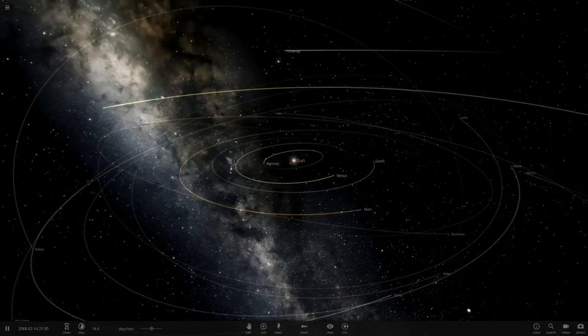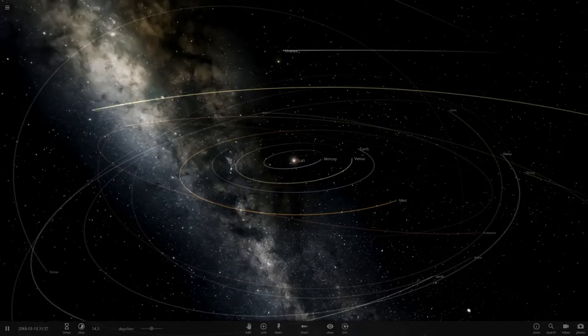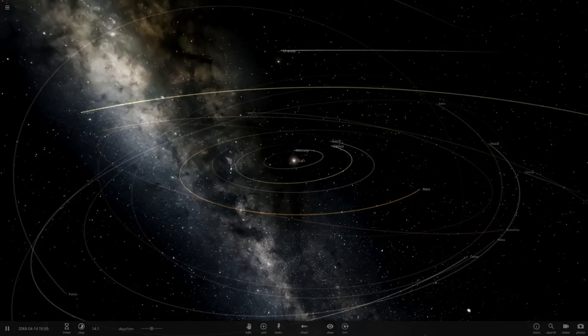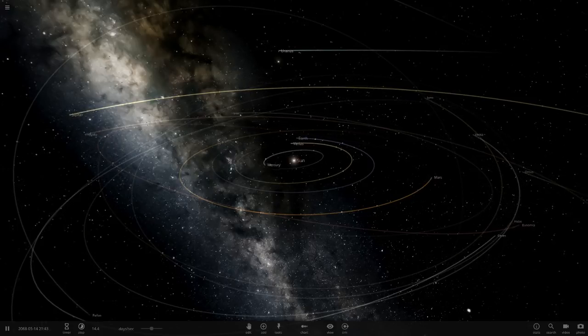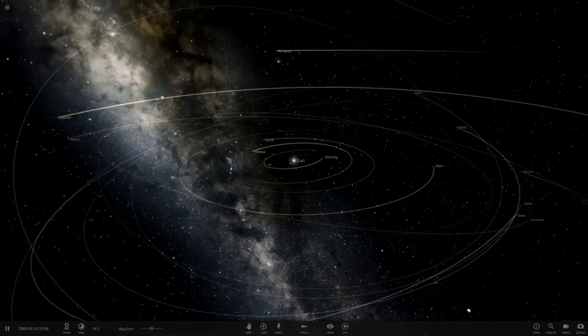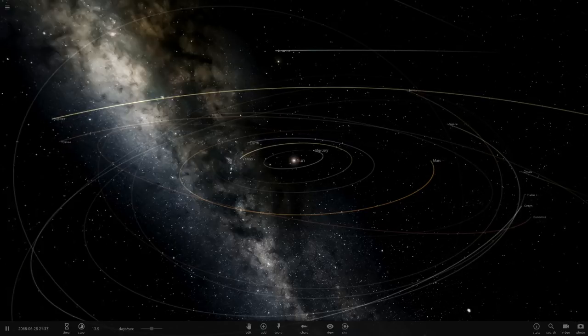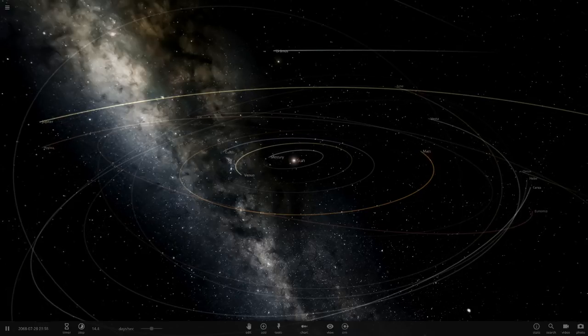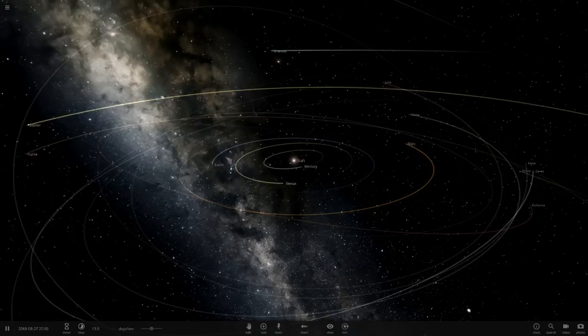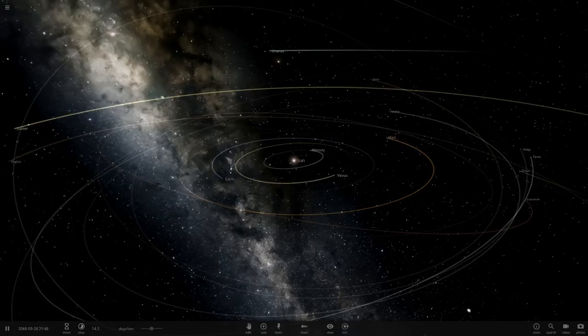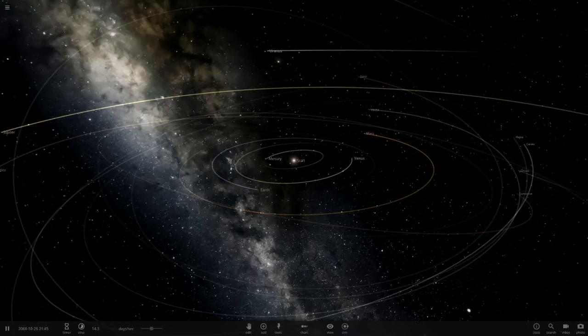Hello everyone and welcome back to another Universe Sandbox 2 video. Today we're doing another episode of checking out one of your guys' solar systems.